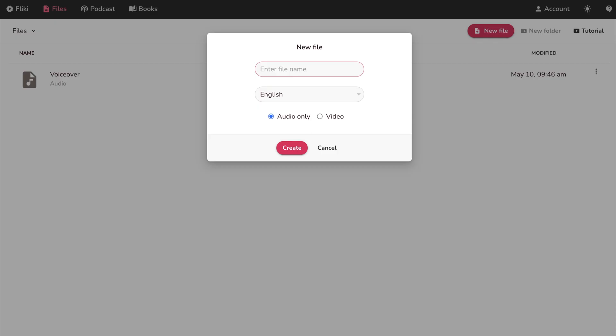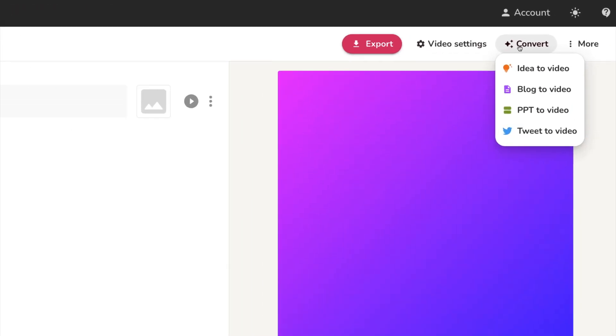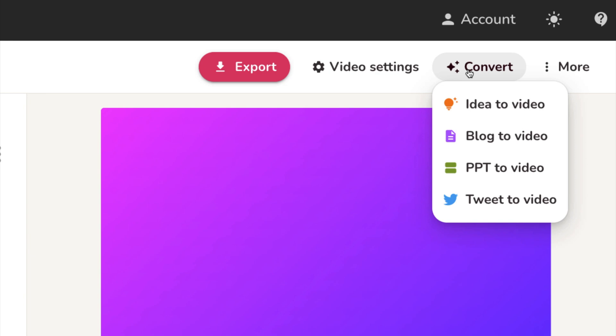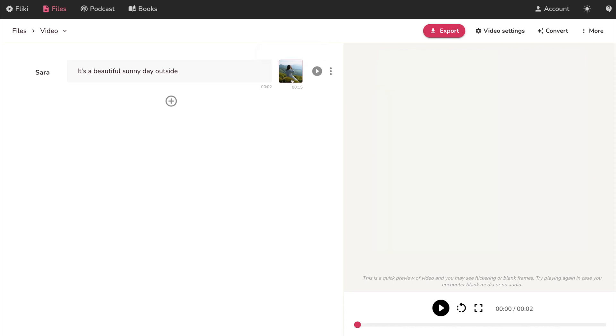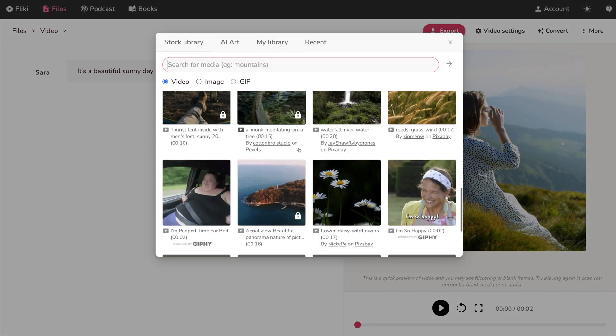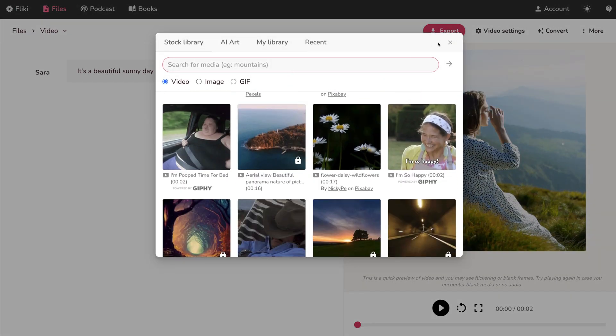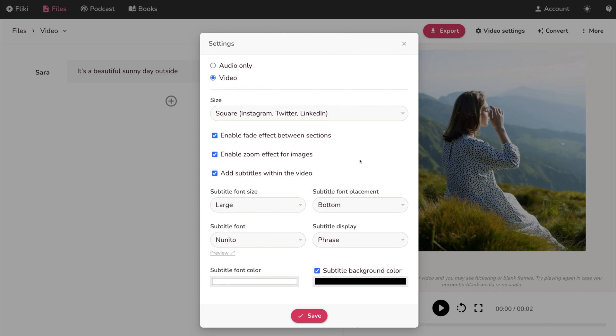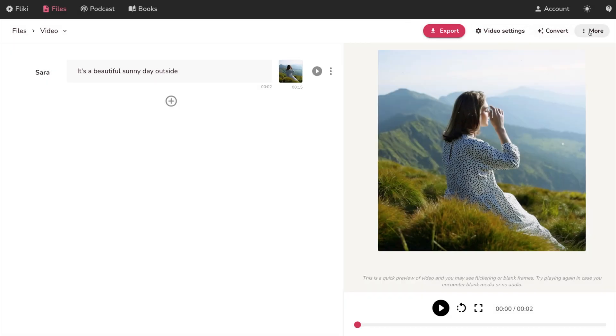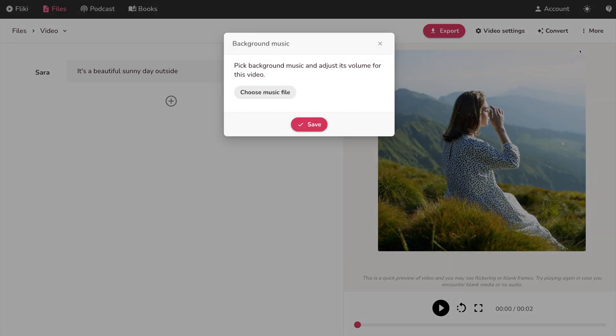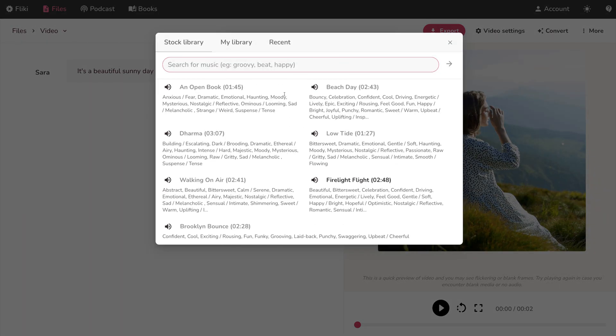The video generator is really easy to use as well. By using their convert button, you can generate full videos based on written ideas, blog posts, and even tweets. Flicky's AI uses stock footage to put your video together, and you can easily swap out clips or upload your own video clips for editing. You can also add background music and make adjustments to your video settings.